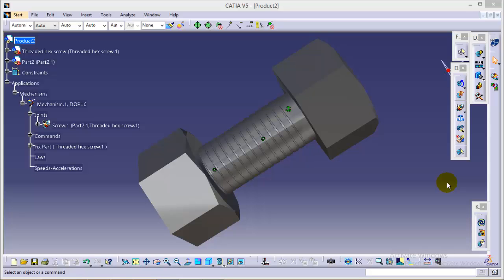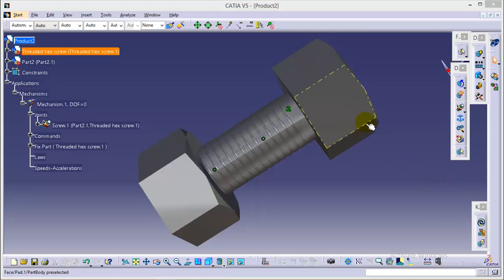Hello friends, this is Abhishek Agrawal here and it is the final part of complete tutorial series where I will be showing you how to design and simulate thread hex screw and nut in CATIA V5.